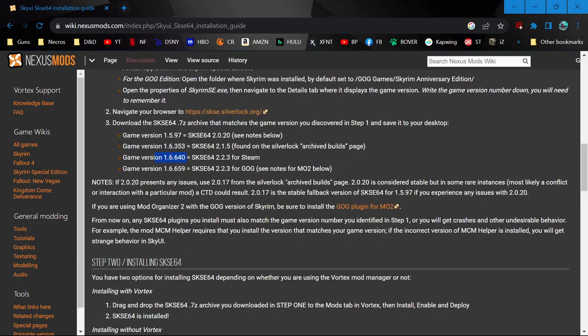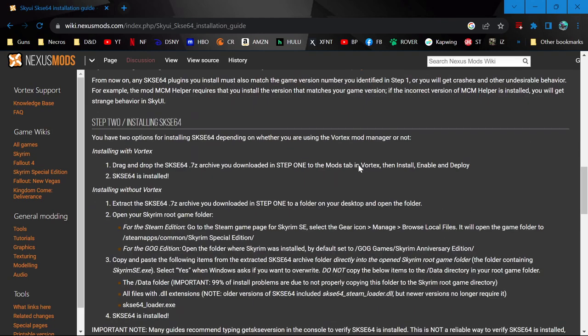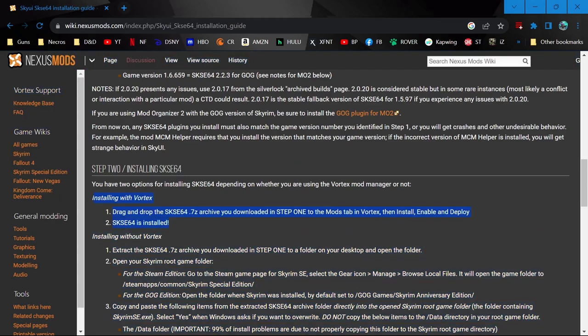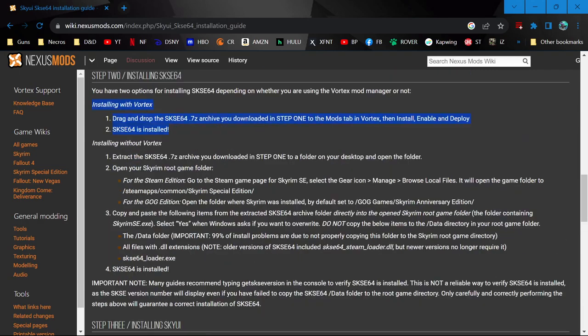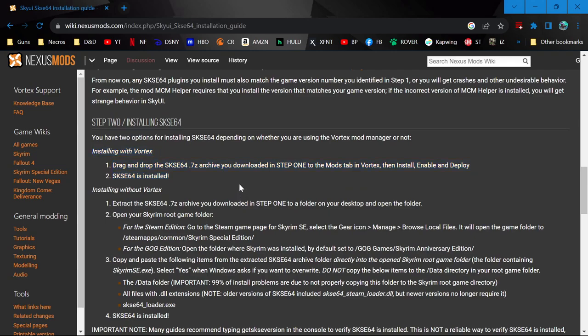So we have SKSE64 installed. Make sure you read everything, guys. This is just showing you the install directions with Vortex versus without. I'm not sure if it's also as easy with Mod Organizer 2.